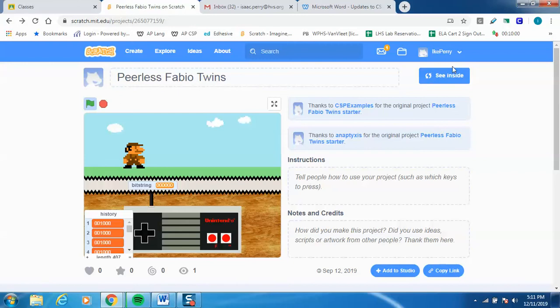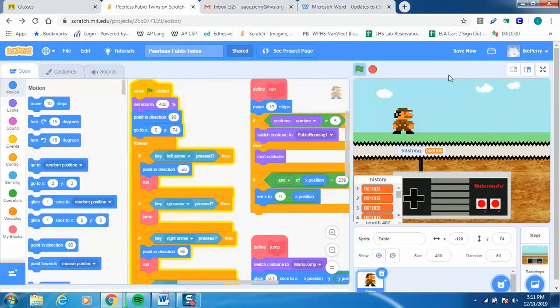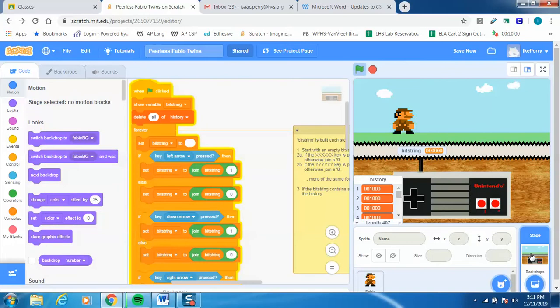Let's go ahead and see inside and take a tour of the actual code. Before we look at all of this, let's actually look at — if I go over here and click on the backdrop, it turns out in Scratch you can actually add code to the actual stage itself, the backdrop. This backdrop over here when I click it brings up this code. Let's take a quick tour of what we've got going on here.